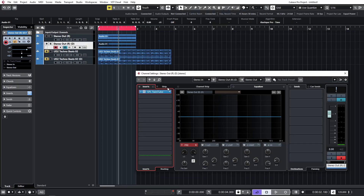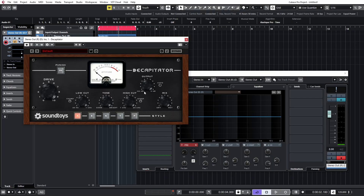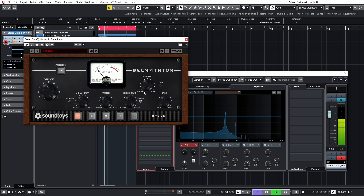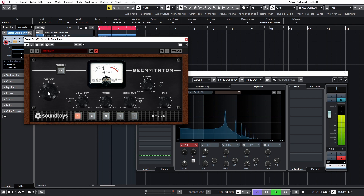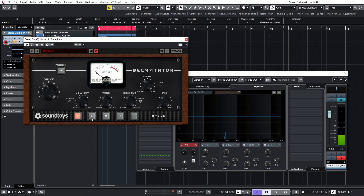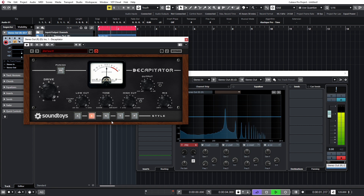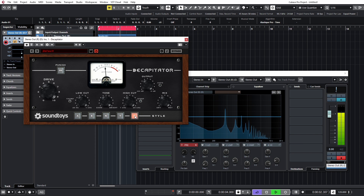Another good example of this is SoundToys' Decapitator. This one has a number of different models. Again, if you just have this set to zero there's a little bit of harmonics being added. As we drive it a little bit and flick through the different modes, you can really focus on what it's doing and what each mode sounds like — what it can add to your audio. Just a great way to get to know the sound of these plugins and make more informed decisions when adding them to your mix.